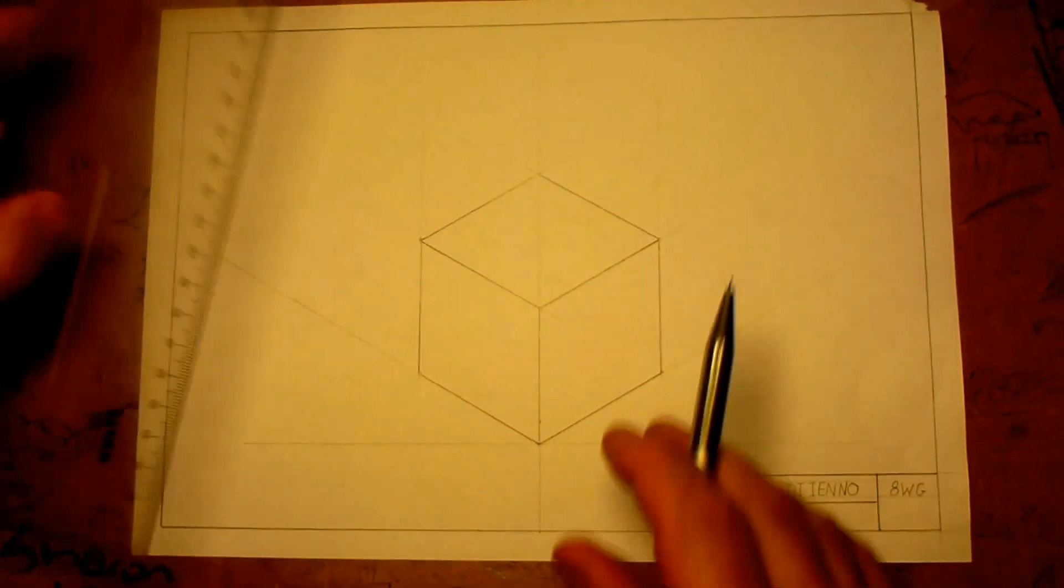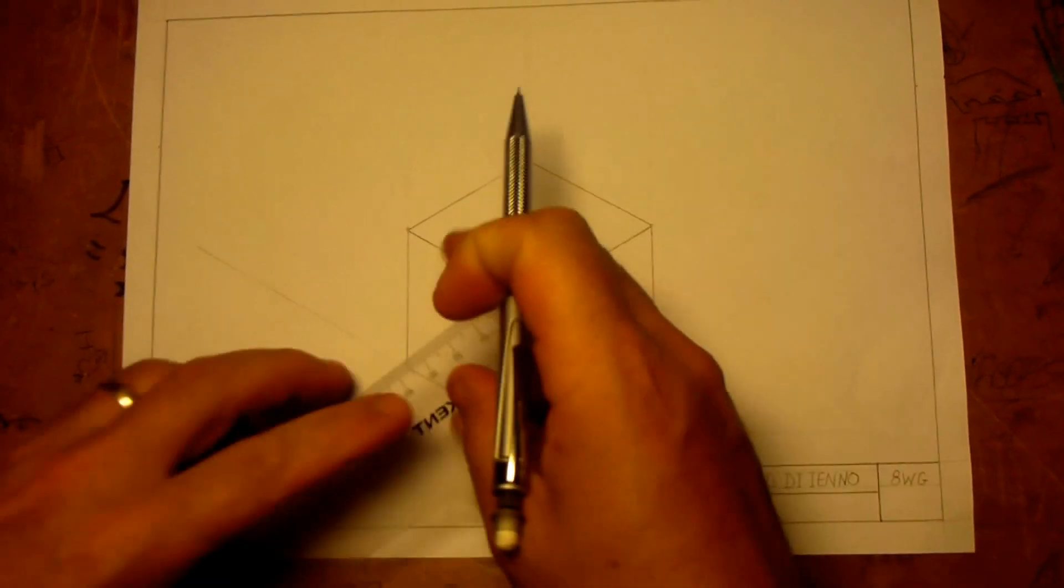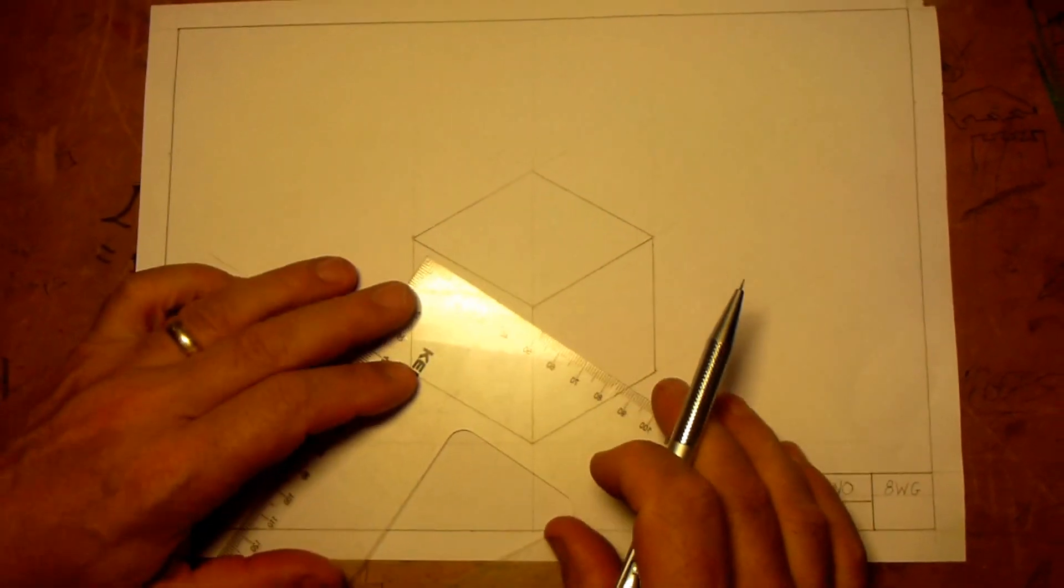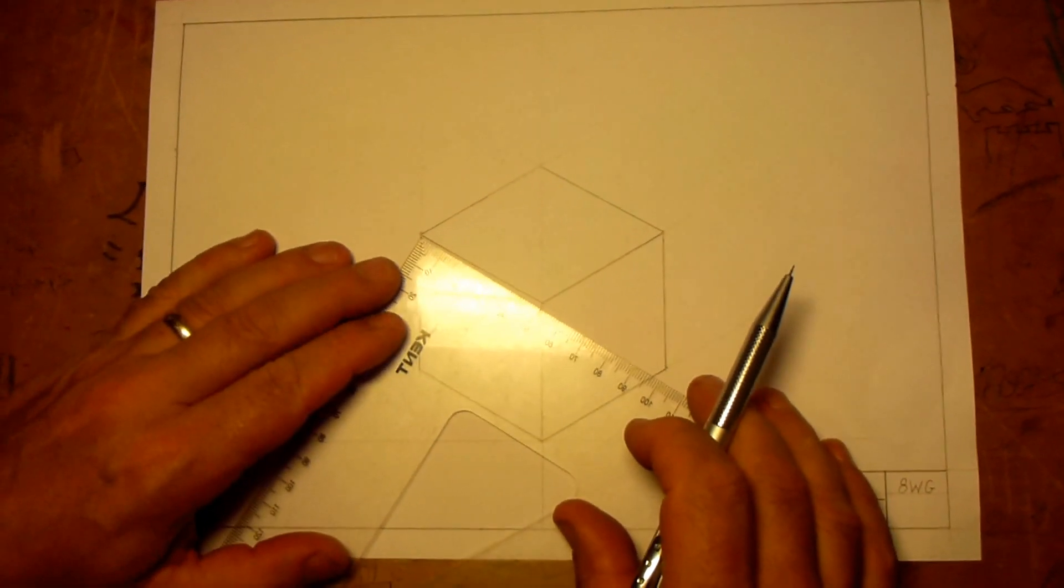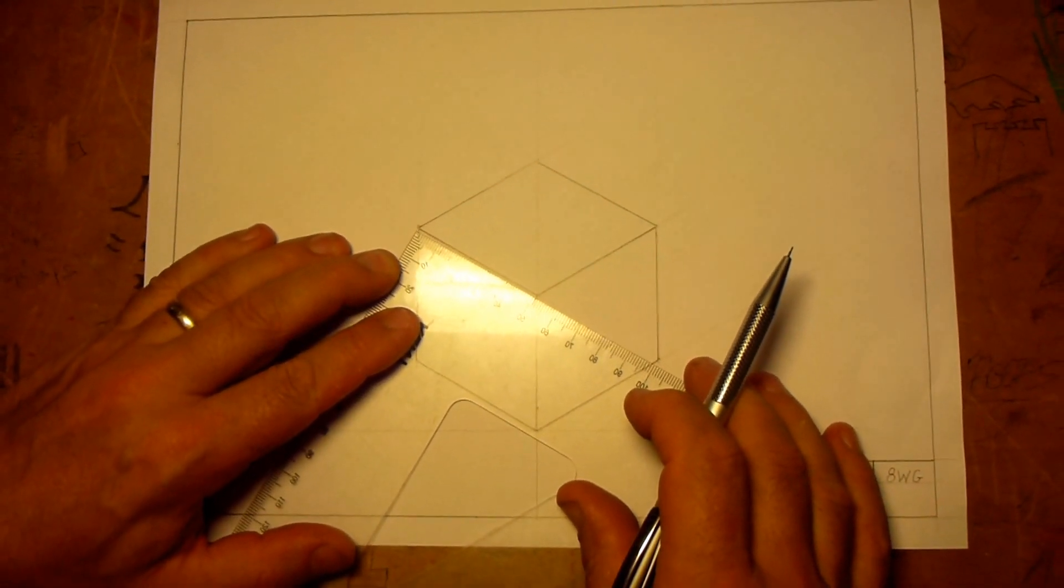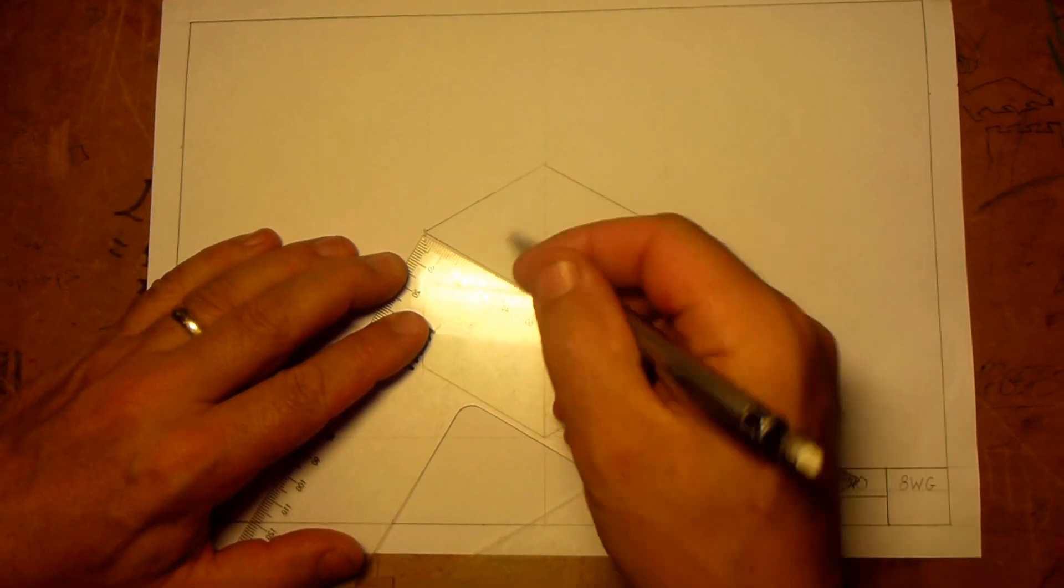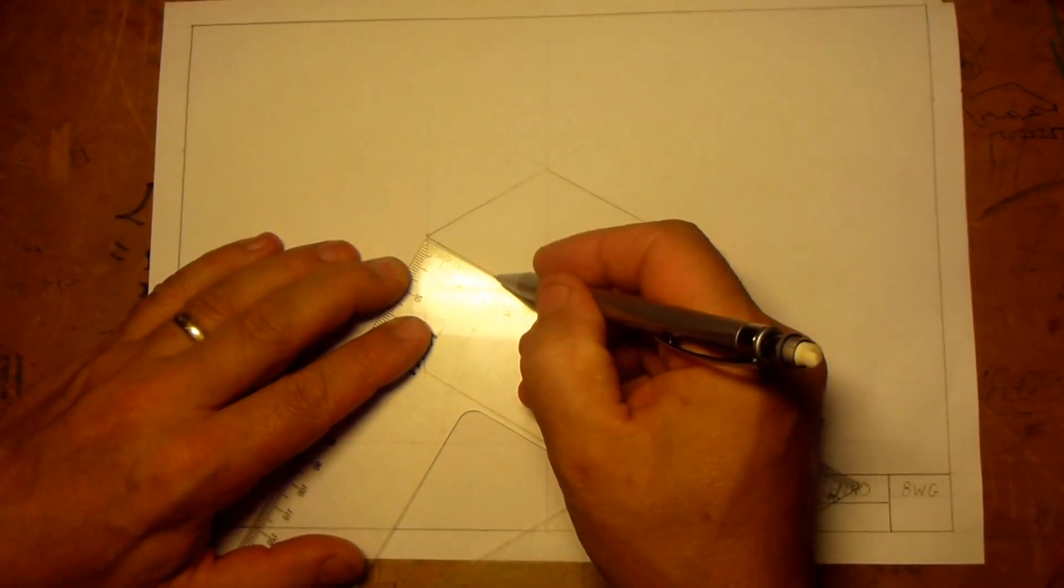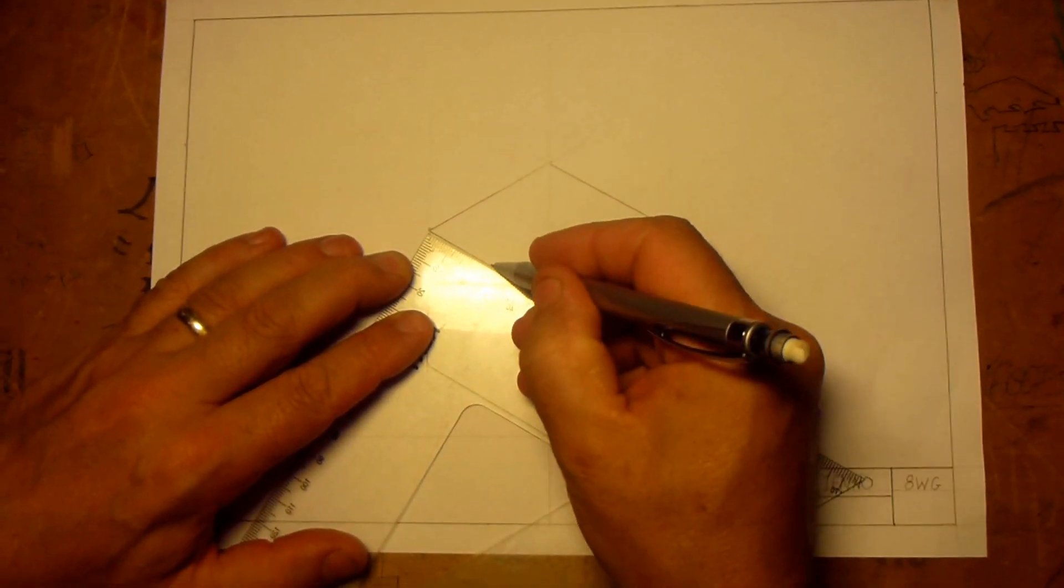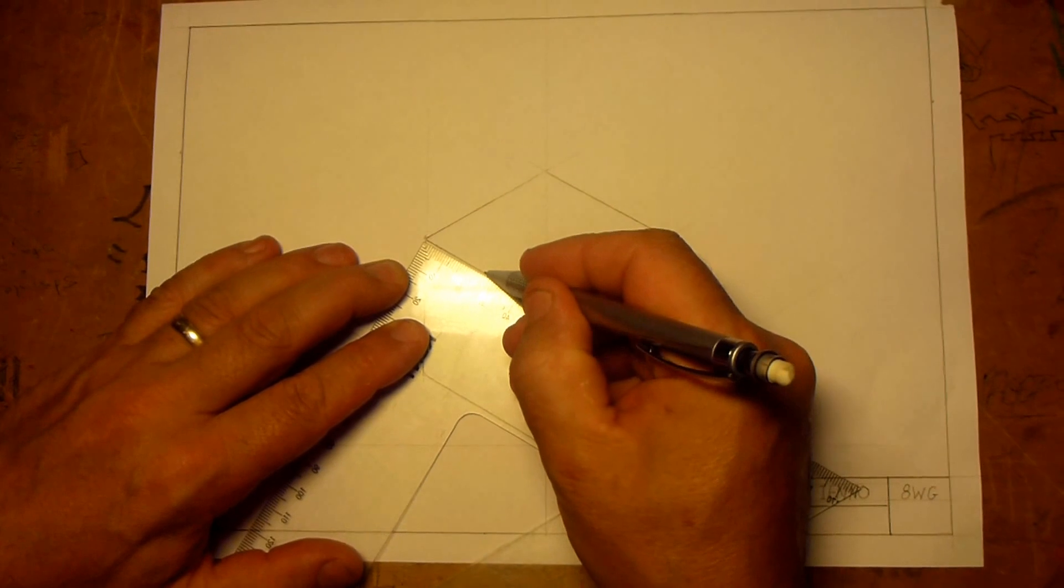Now, to do an isometric circle, it's a little bit more complicated, but a lot of fun, actually. We need to find the midway points. Now, you can do this with a compass, or you can do it just measuring. It's 50mm, so 25mm, I'm going to mark it here.